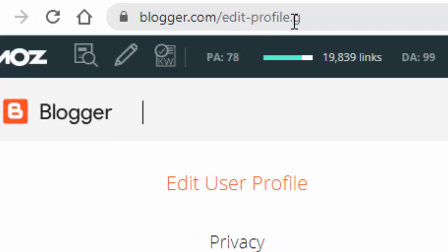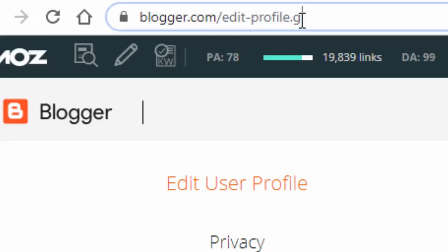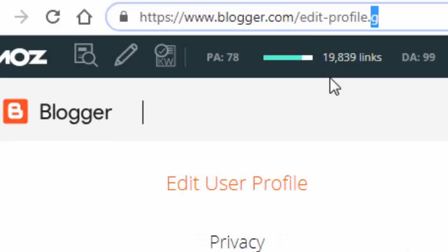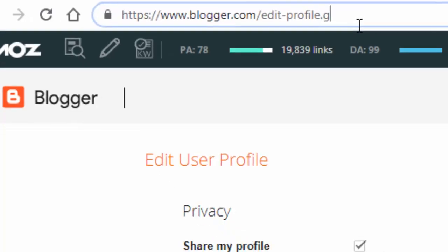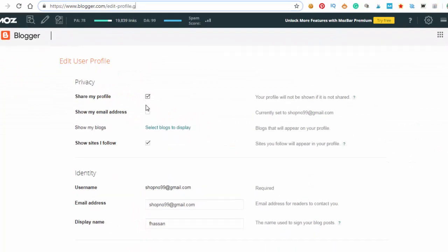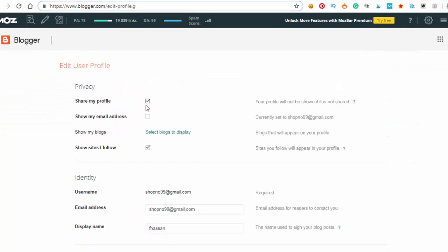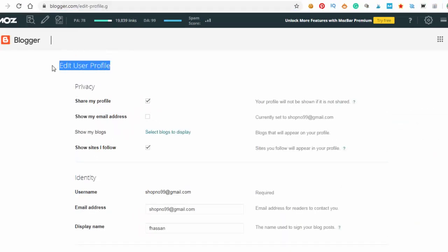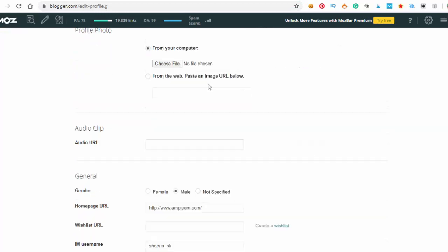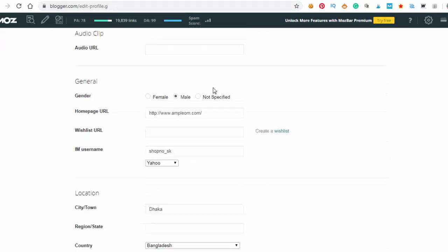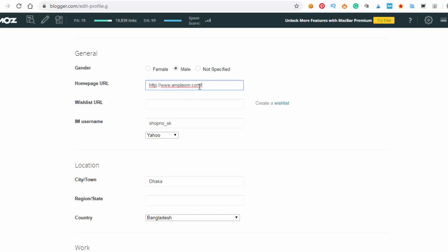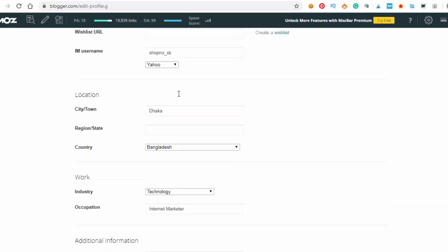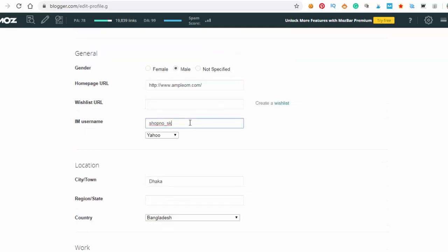Then you go here like that, you type this URL exactly: blogger.com/edit-profile.g. Type this profile URL and go to your profile. Here it's the edit user profile page and you can edit your profile here.